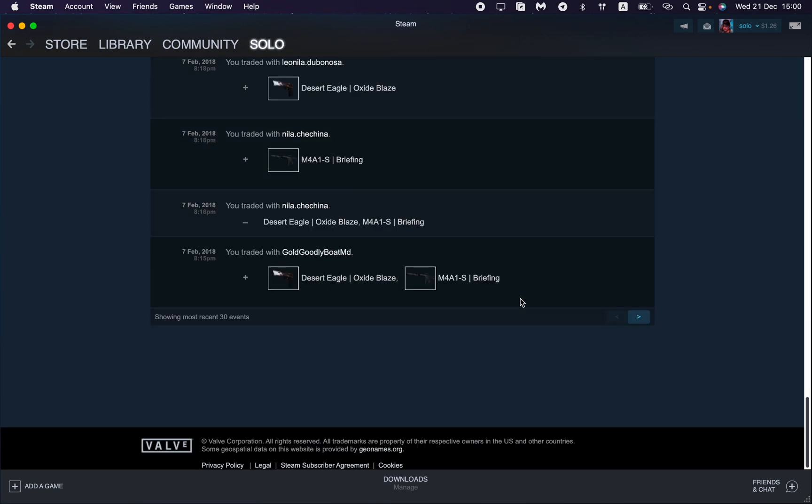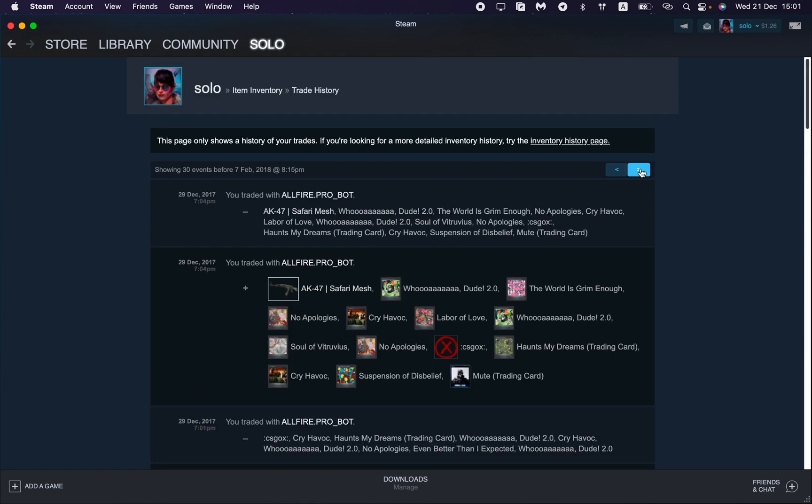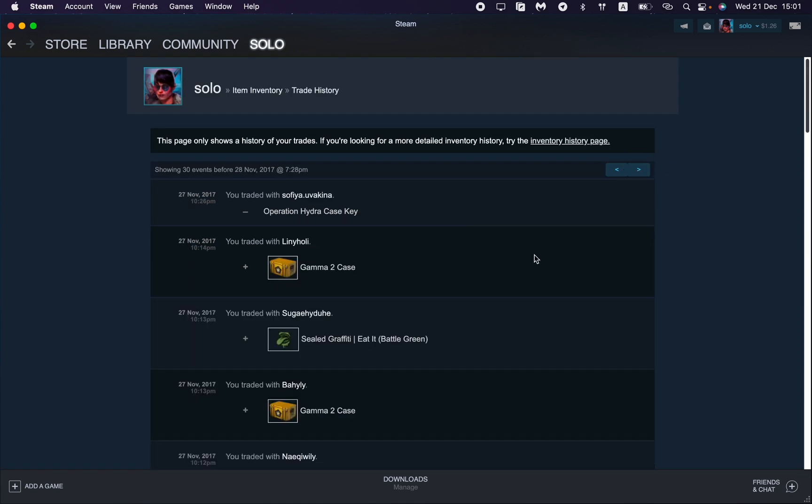Here we can see what trades we did. As you can see, there are a lot of them here. This is how you can find your trade history on Steam. I hope this video was useful for you. If it is, please like this video, subscribe to my channel, and write your comment. Goodbye!